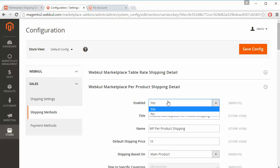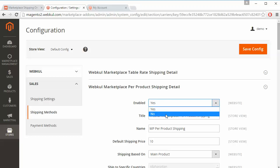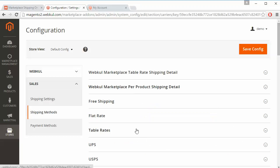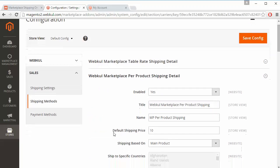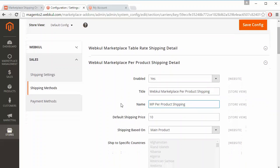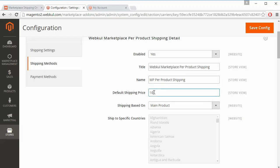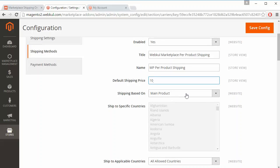From the first field 'Enable', admin can easily enable or disable the module from the dropdown. After that, the 'Title' field allows admin to change the title of the shipping method, and the 'Name' field allows changing the name. The 'Default Shipping Price' field sets the price shown when no shipping price is set for a specific product.